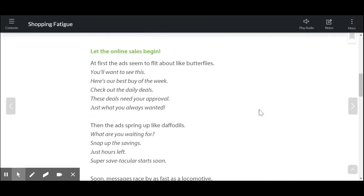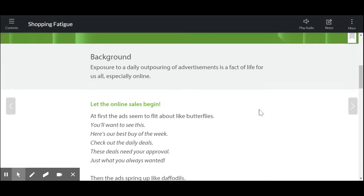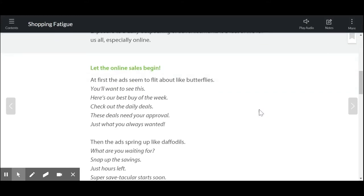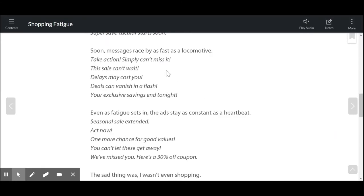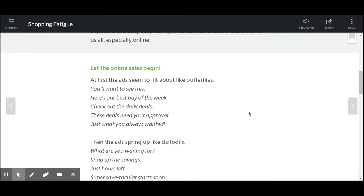Let's go back and take a look at how the author uses language to convey that message of shopping fatigue. Notice that in each stanza we have some figurative language — specifically, similes. At first the ads seem to flit about like butterflies. Then the ads spring up like daffodils. Soon messages race by as fast as a locomotive. Even as fatigue sets in, the ads stay as constant as a heartbeat. Each of these uses a simile to describe the experience the person is having as they look at these ads. In the beginning it's not so bad — they flit about like butterflies. Nothing too bad.